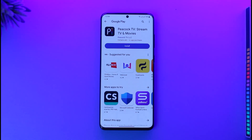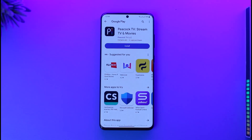In order to download the Peacock TV app, make sure that you're connected to your Wi-Fi or your internet service provider. Once you've done that, if you are on Android, open your Google Play Store. If you're on iOS, open up your App Store.